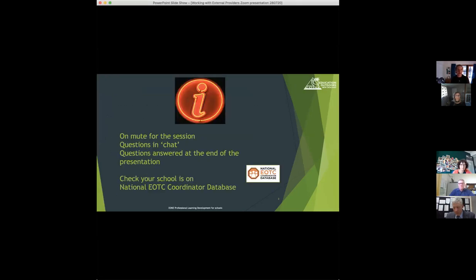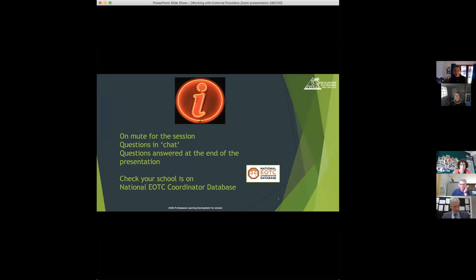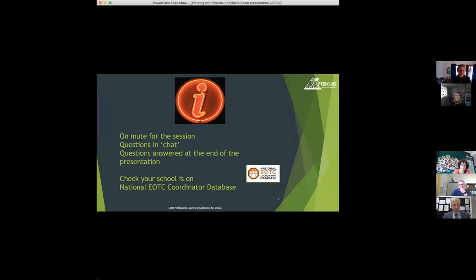Just a couple of housekeeping bits and pieces. If you stay on mute for the session and pop questions in the chat, that works really well. Catherine and I can run through those at the end of the session. I'll try and run through the PowerPoint reasonably quickly and just add a few examples in so we leave as much time as we need for questions at the end.